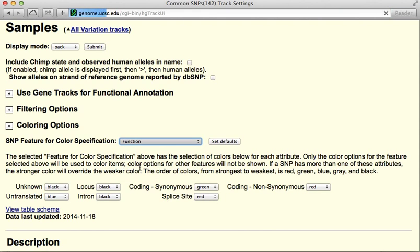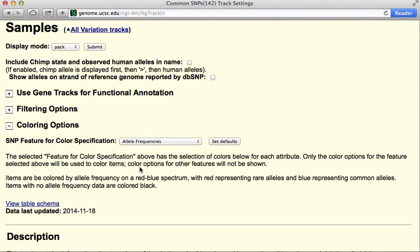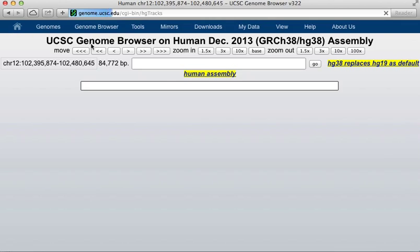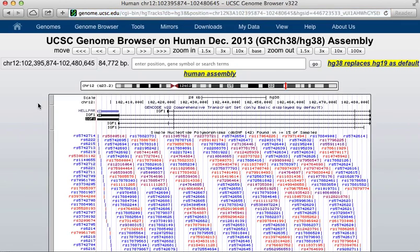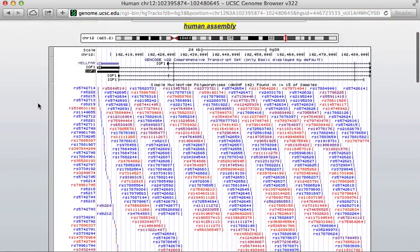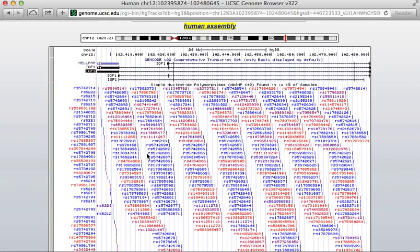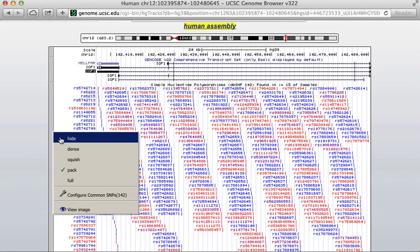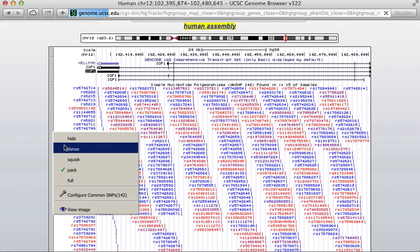I can change the coloring, or I can change what kinds of information is colored. For example, I can color instead by allele frequencies — so now red will be rare alleles and blue will be more common alleles. And if I hit submit and go back to that, you can see the coloring has changed. I'm going to condense that back down to the dense view.